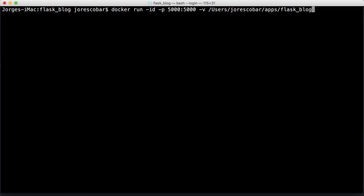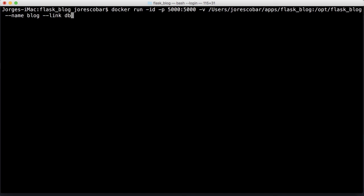We're going to mount that inside opt/flask_blog, which is the directory inside the container. We need to pass the name for the container, so blog is going to be the name. Finally, very important, we're going to link this container to the db container, which is the MariaDB container. Within our app, the flask_blog, it's going to appear as mysql host that we can connect to, and it's connecting to that external container which is the MariaDB. Finally, we need to put the name of the image that this container is going to be based on, which is the flask_blog.